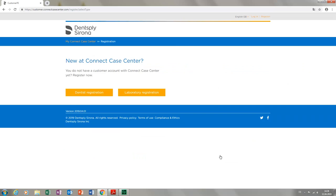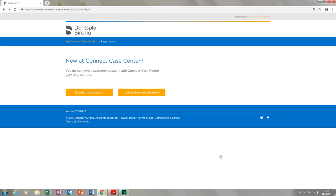Then, select the option that applies to your situation, either dentist registration or laboratory registration. In our case, we set up a laboratory customer account.